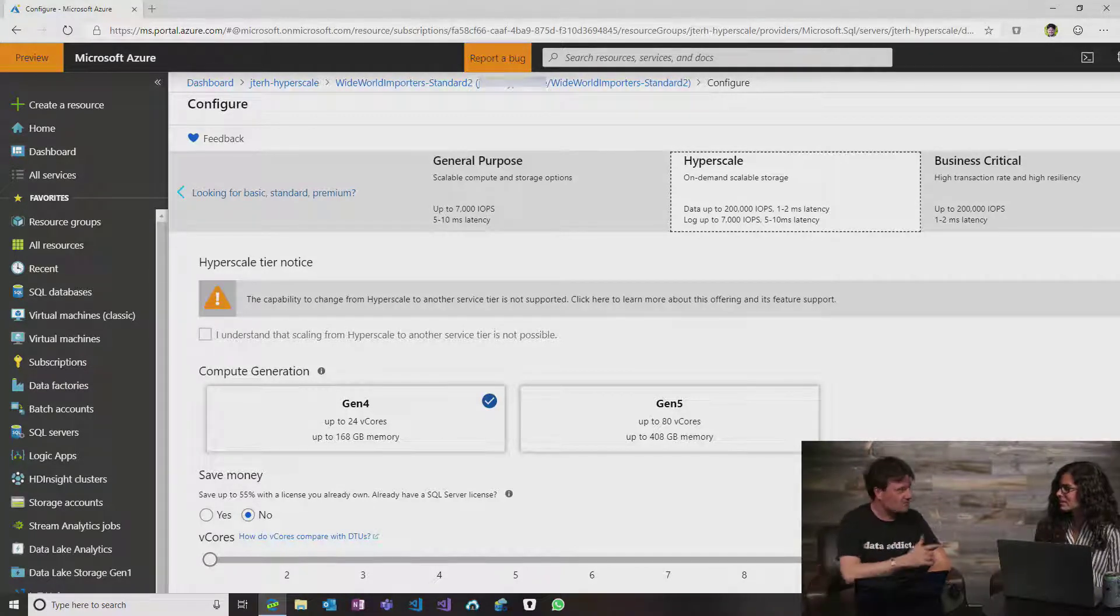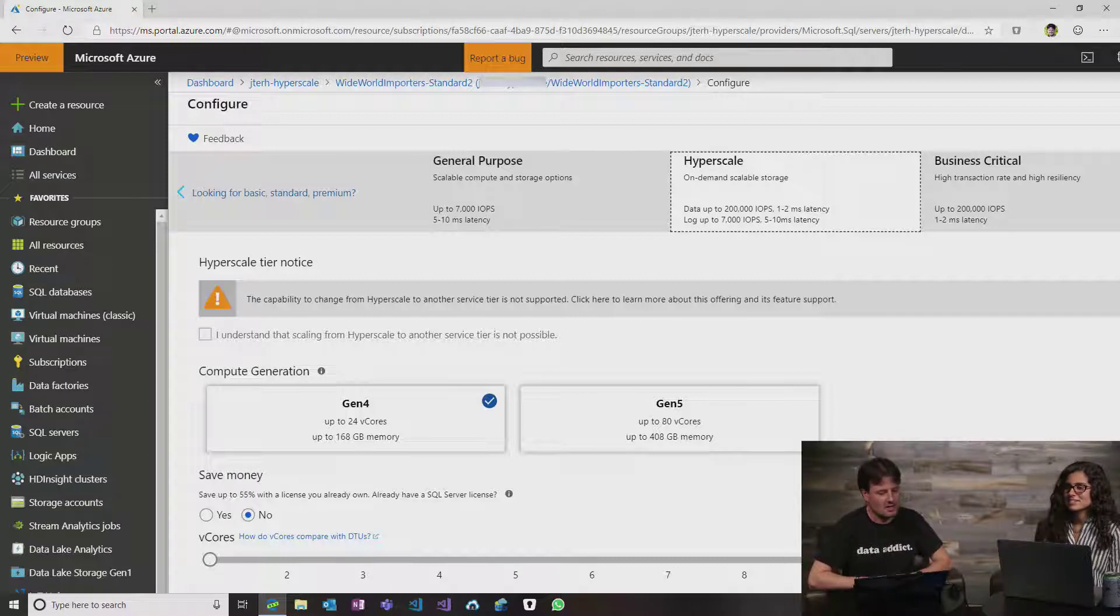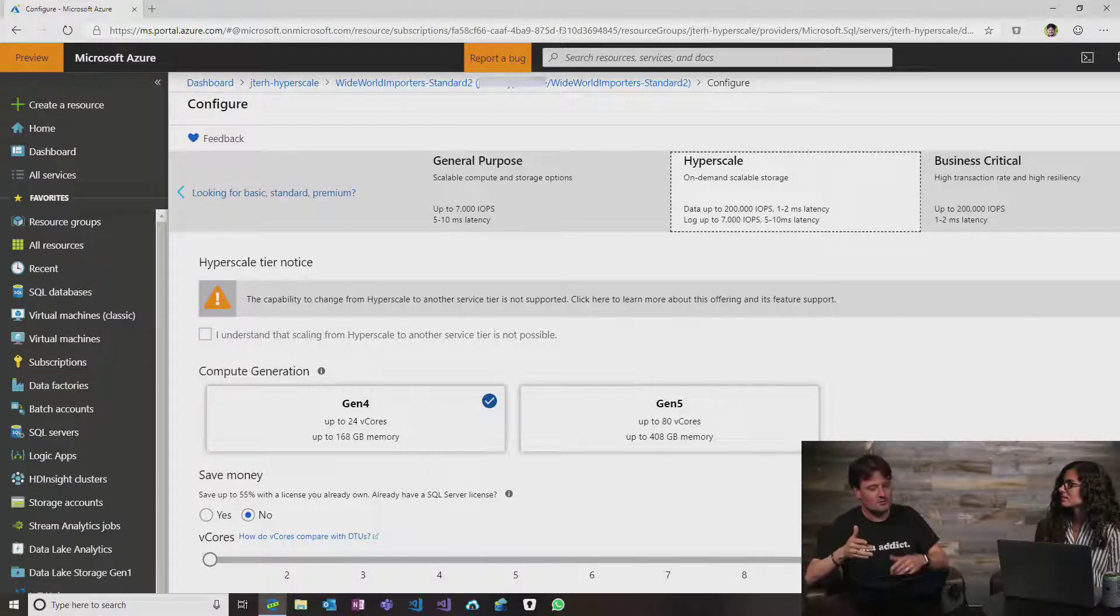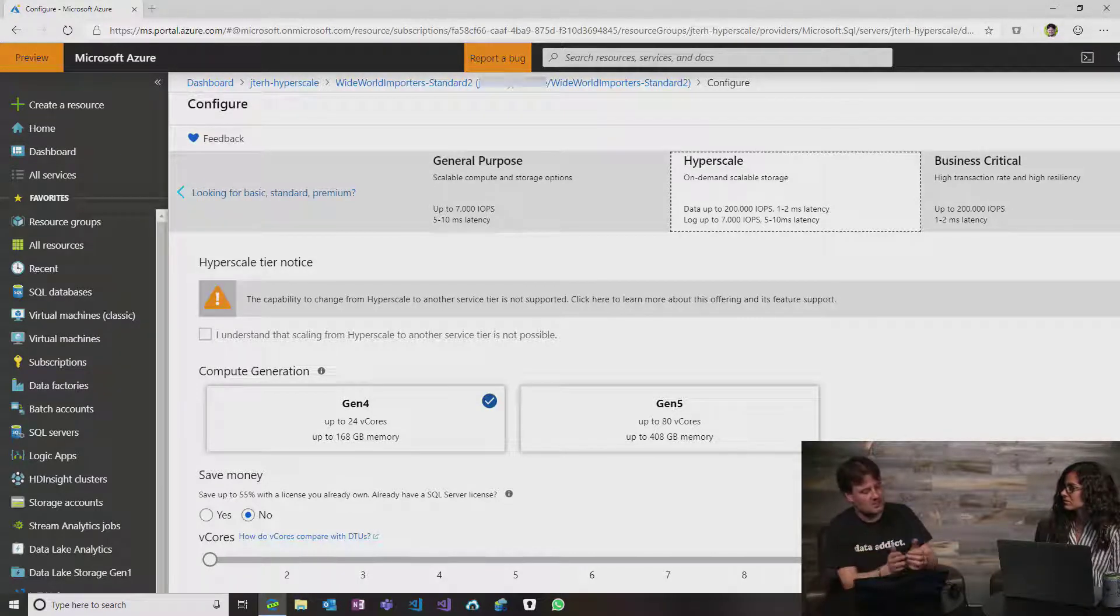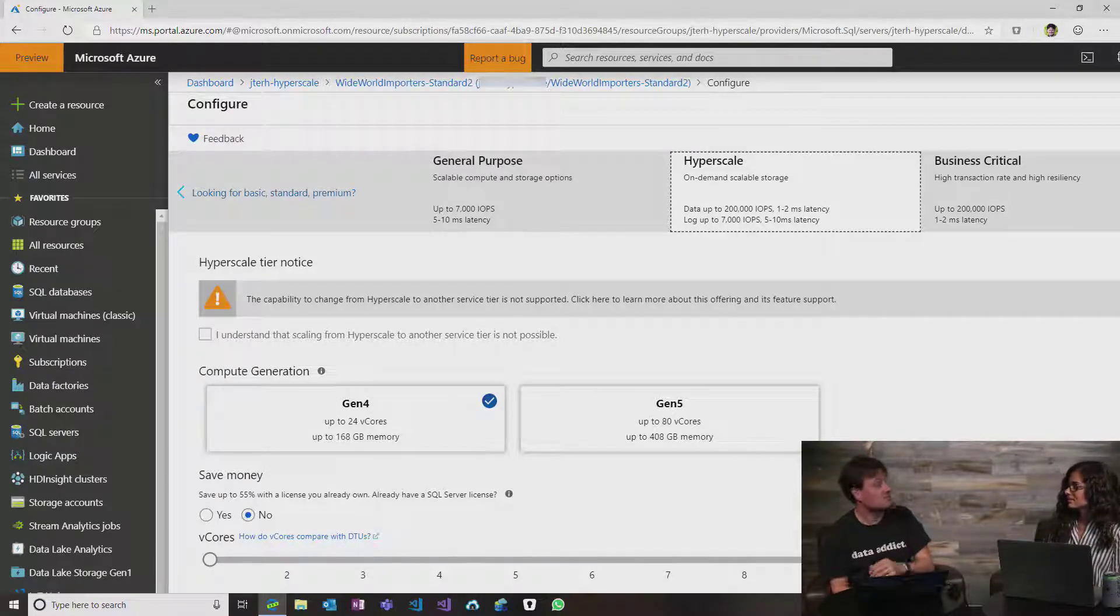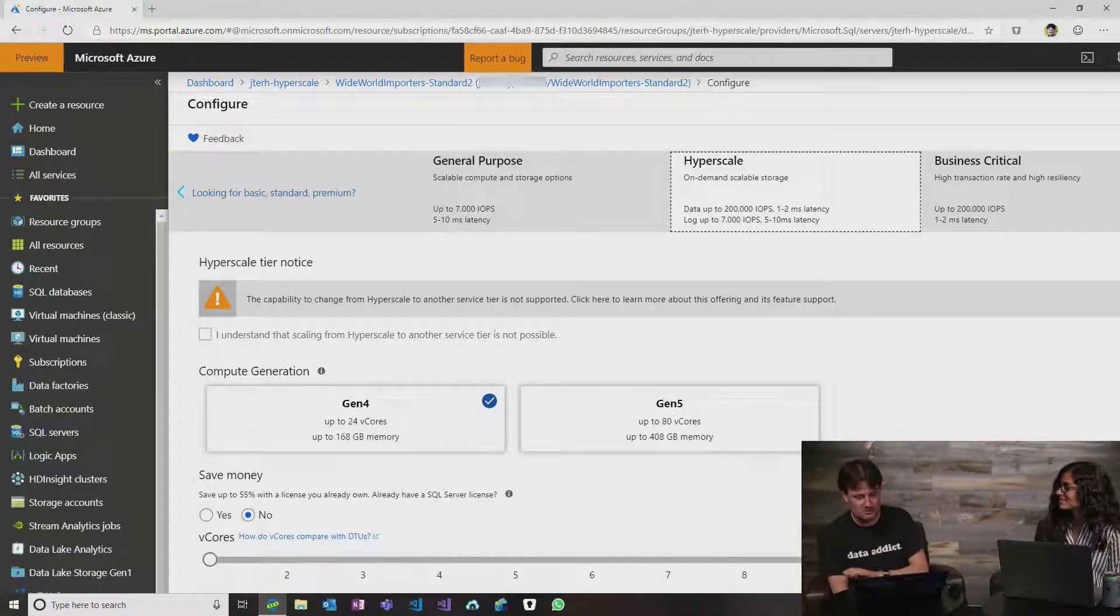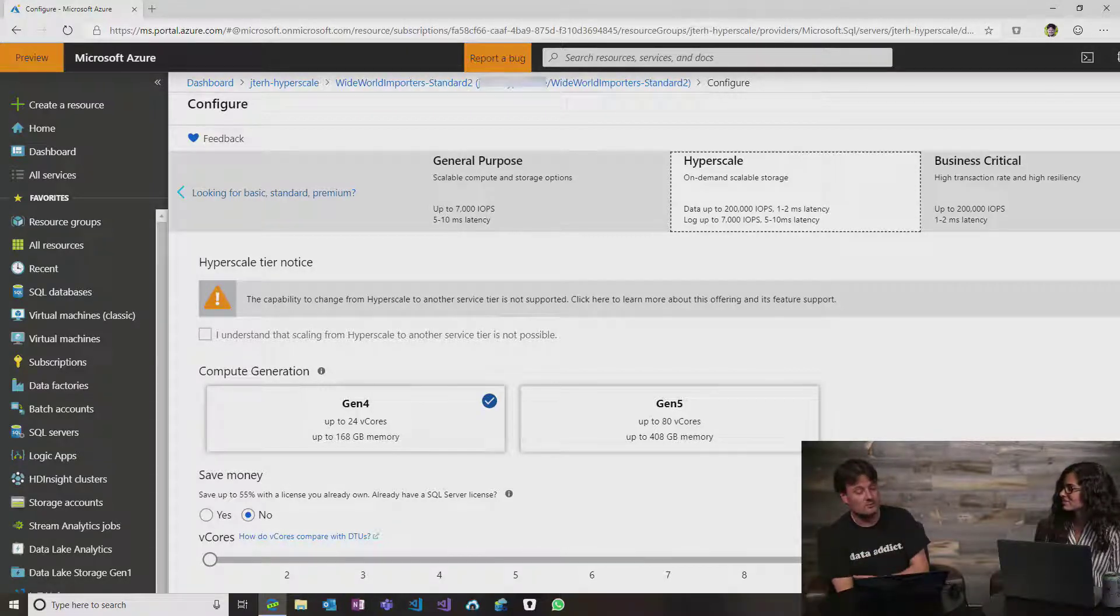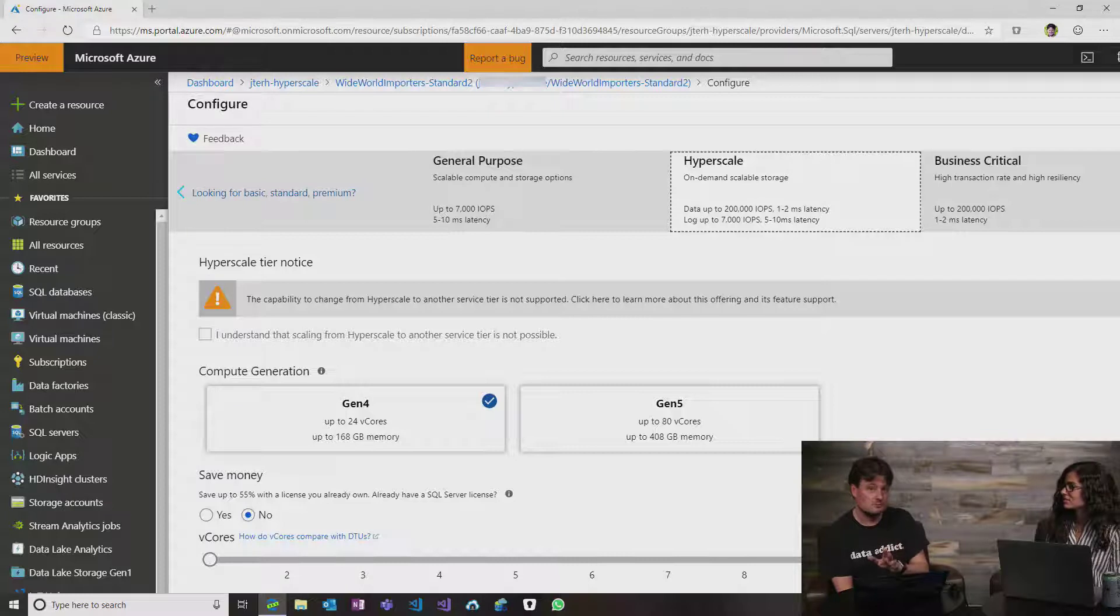Good catch. That warning sign is actually about notifying you that this is a one-way street you're entering. Once you migrated your standard database to Hyperscale, there's no way to go back at this moment. This is brand new, this might change in the future, but for now, this notice is here to tell you, be warned.